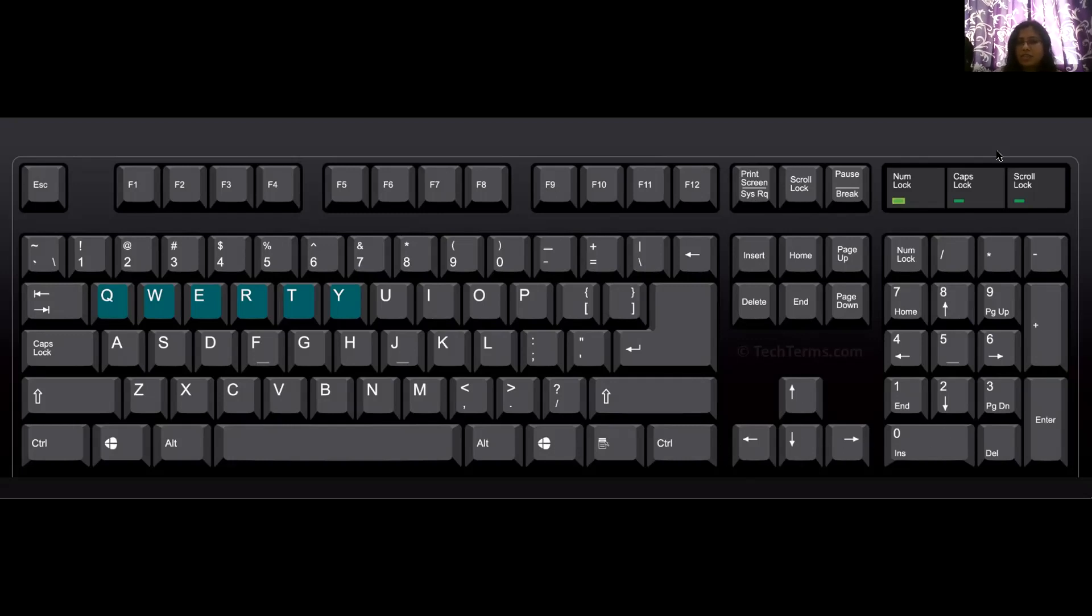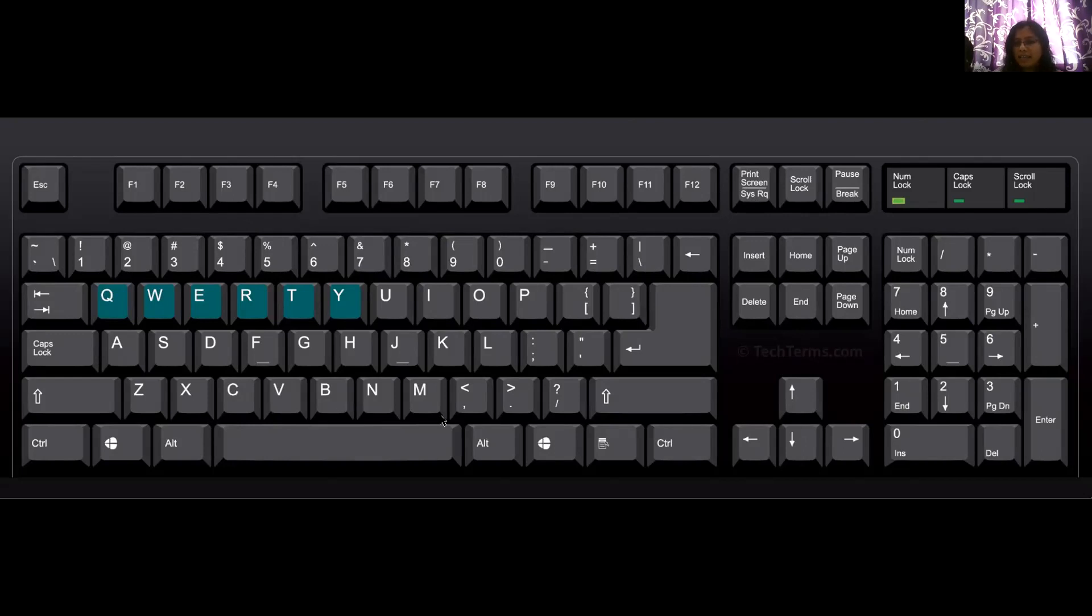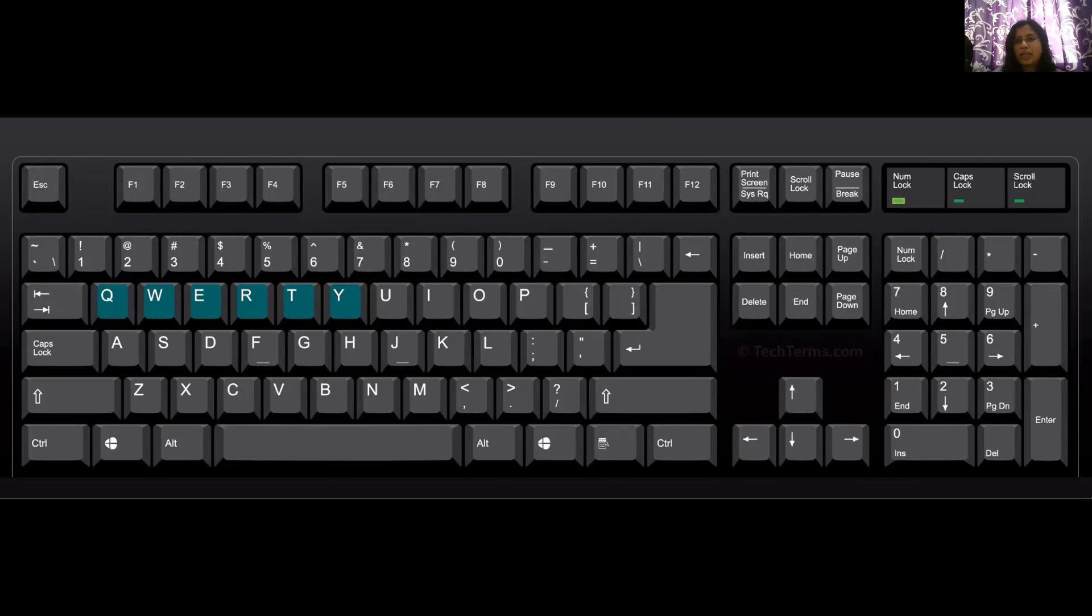All right, children. So this is a standard keyboard. What you are able to see on your screen is a standard keyboard. And this keyboard has 104 keys. How many keyboard keys are available on a standard keyboard? 104.